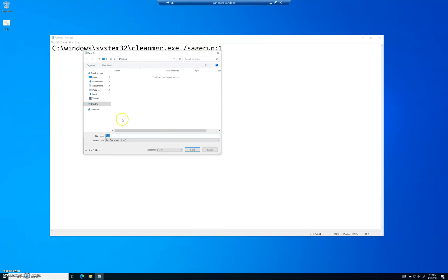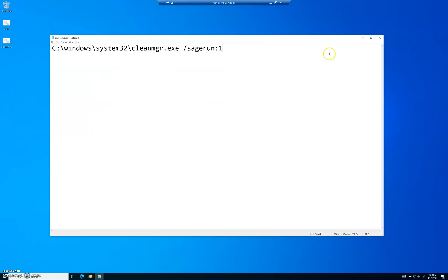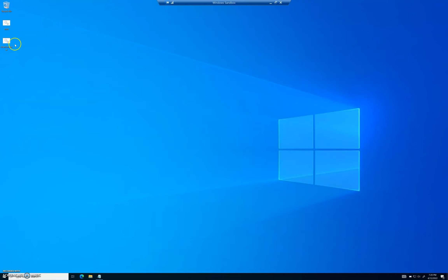Save it to your Desktop and name it something like 'clean computer' — you can call it whatever you want. The important thing is that at the very end of the filename, you type '.bat.' BAT stands for batch file. When you save it, it won't look like a typical text file — it'll look like a weird gear icon file.